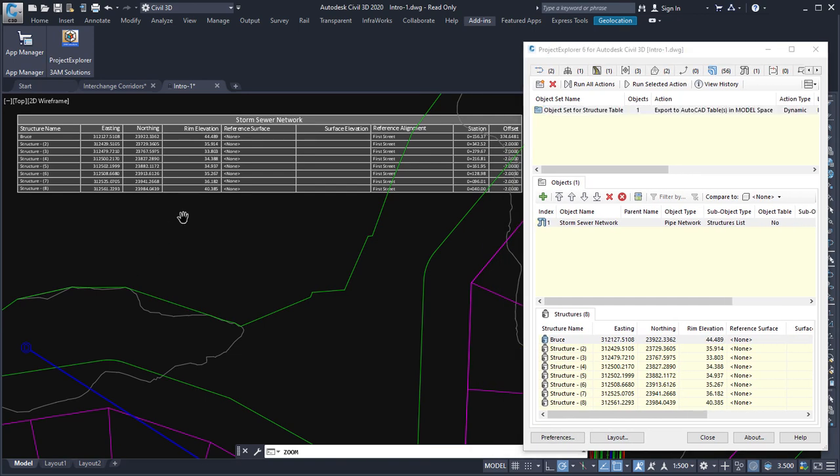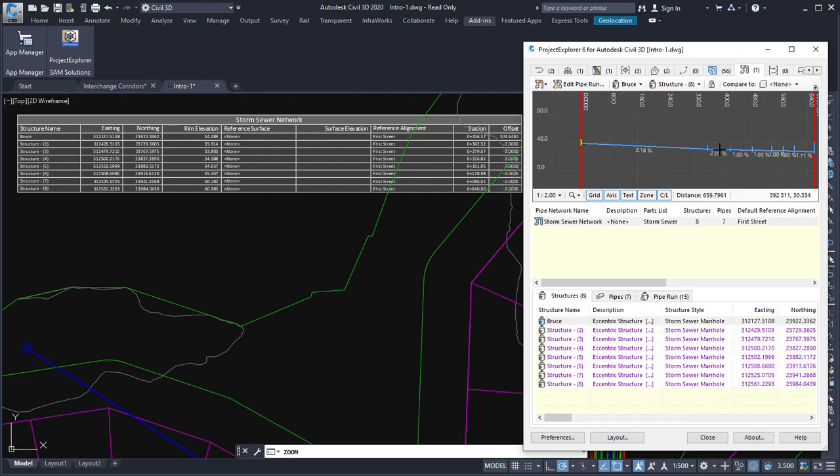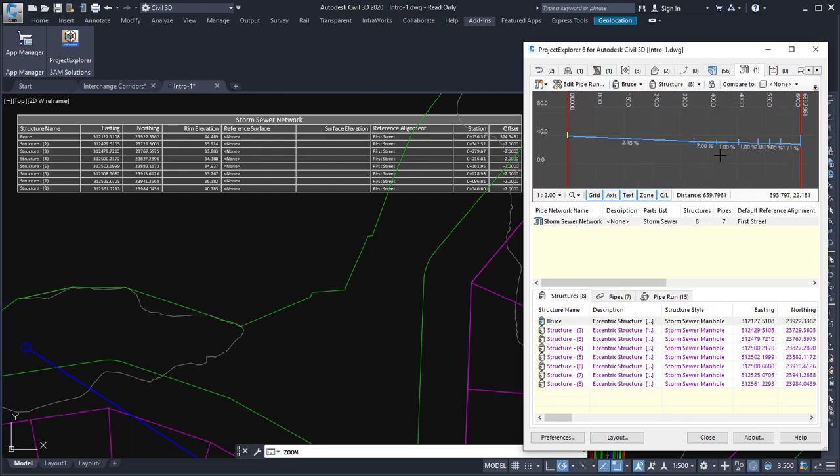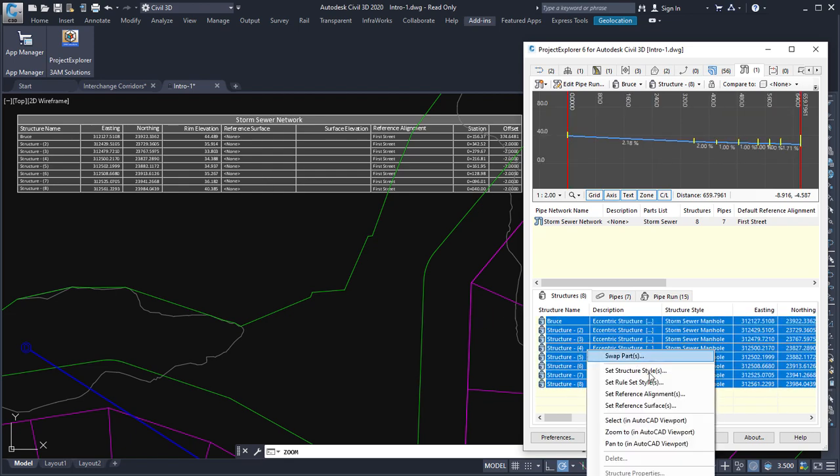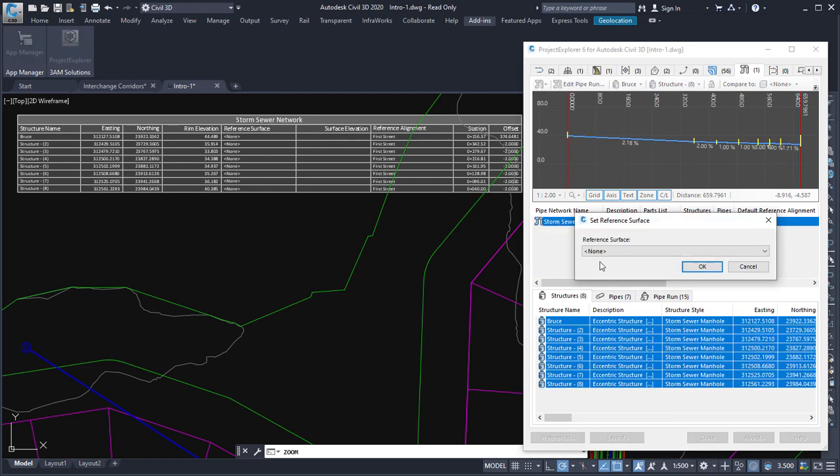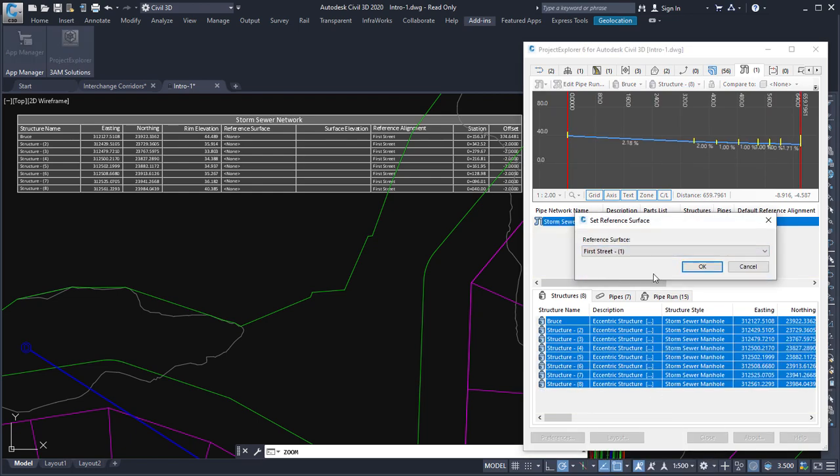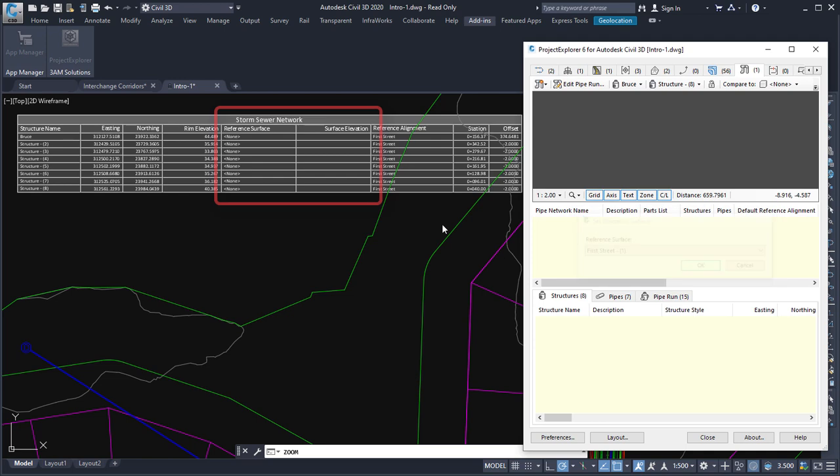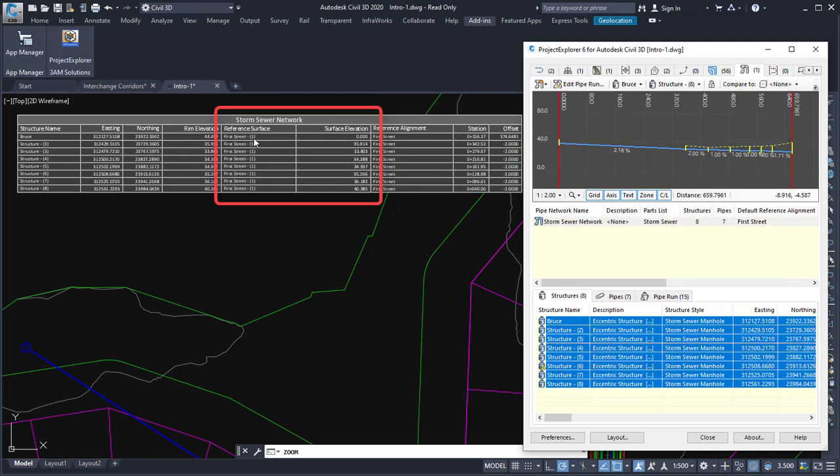So I can see here that if I go back to the pipe networks tab that I don't have a reference surface set for these structures at the moment. So let's just select these structures and use the project explorer option to set a reference surface. And you'll see that when I make that change to the structures, the table will update itself with the reference surface and the surface elevation.